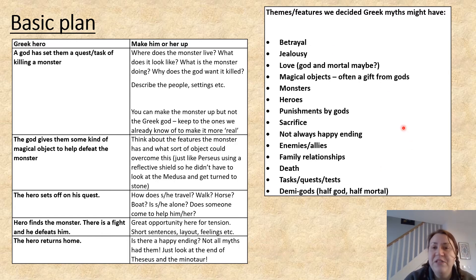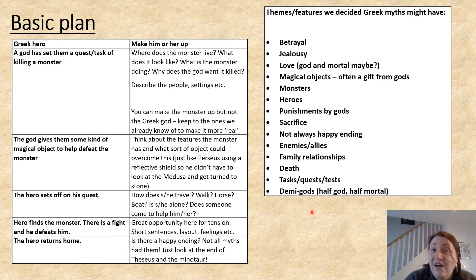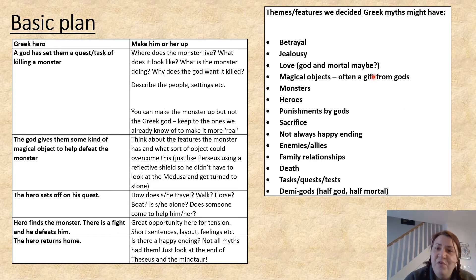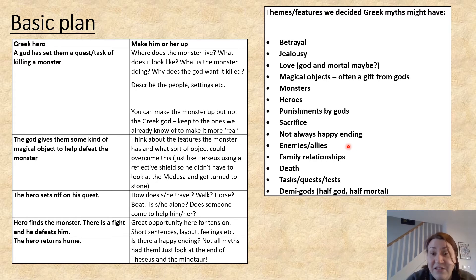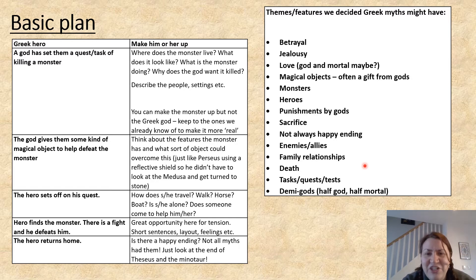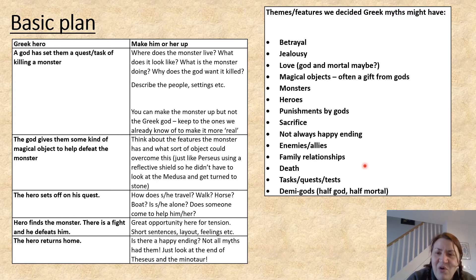Here are a lot of the themes we've discussed already: betrayal, jealousy, love — maybe between a god and a mortal, maybe between two gods. You've got magical objects, monsters, heroes, punishments by the gods, a sacrifice from your hero, not always a happy ending, allies and enemies, complex family relationships, death, tasks, quests, tests, demigods — lots of things that can be included.